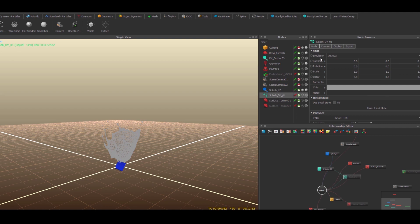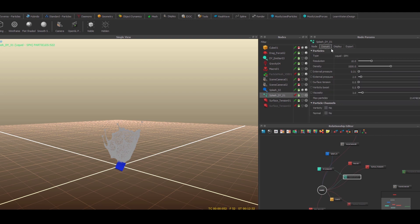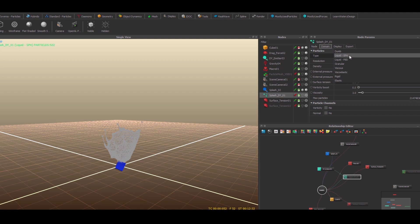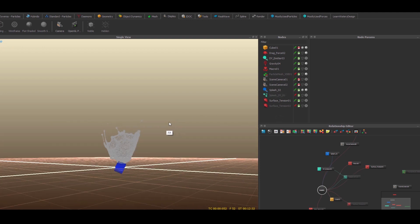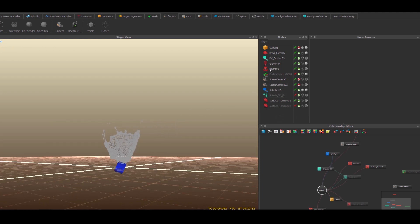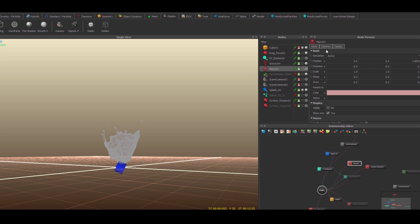And to one thing to side note, when you use Diverso for splashes, use SPH because this solver is much more accurate with splashes than PBD. Of course you can use granule and all of that, but we're talking about splashes right now.